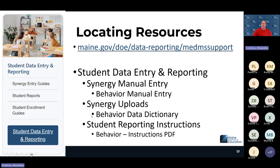Guidance for behavior reporting is on the Student Data Entry and Reporting page under Synergy manual entry for behavior. The behavior matrix there shows when to report in both Synergy and NEO, or only in one system. Data can also be uploaded to Synergy directly from your student information system — similar to the personnel upload, enrollment upload, and economic status upload formats.